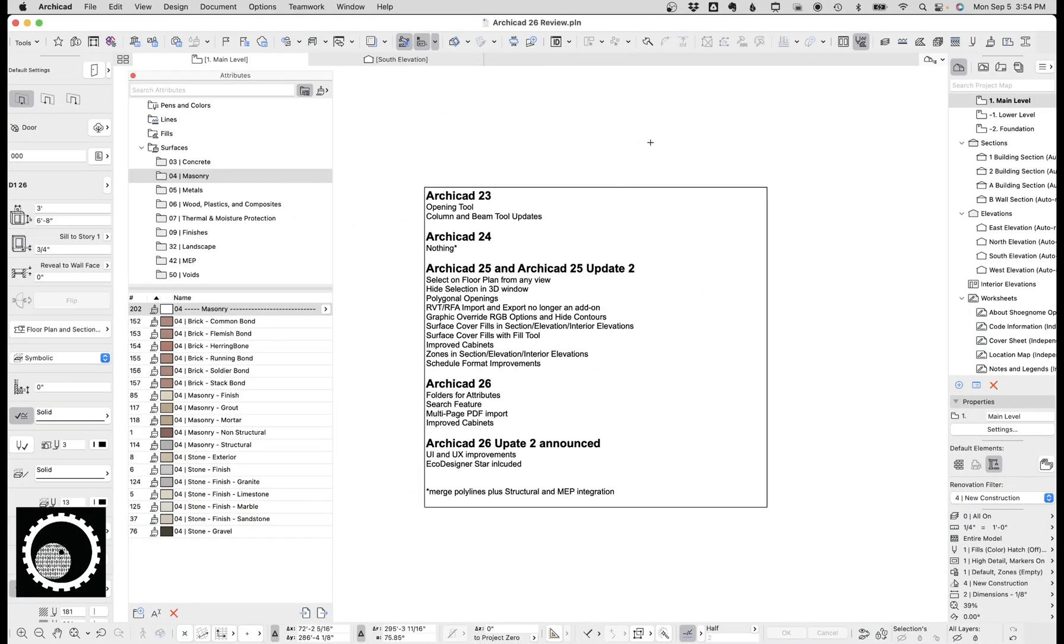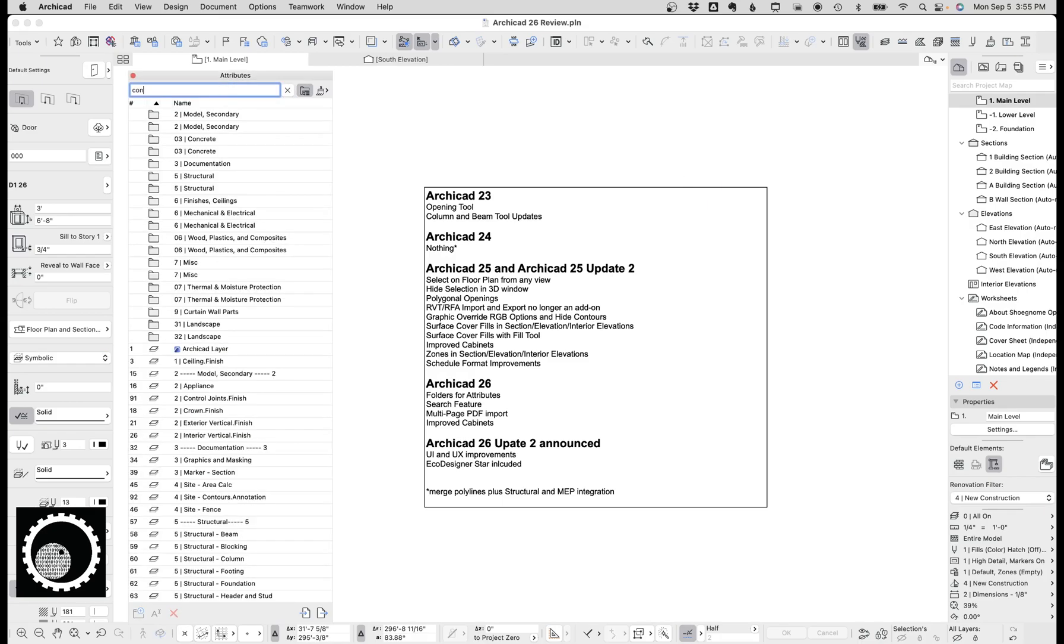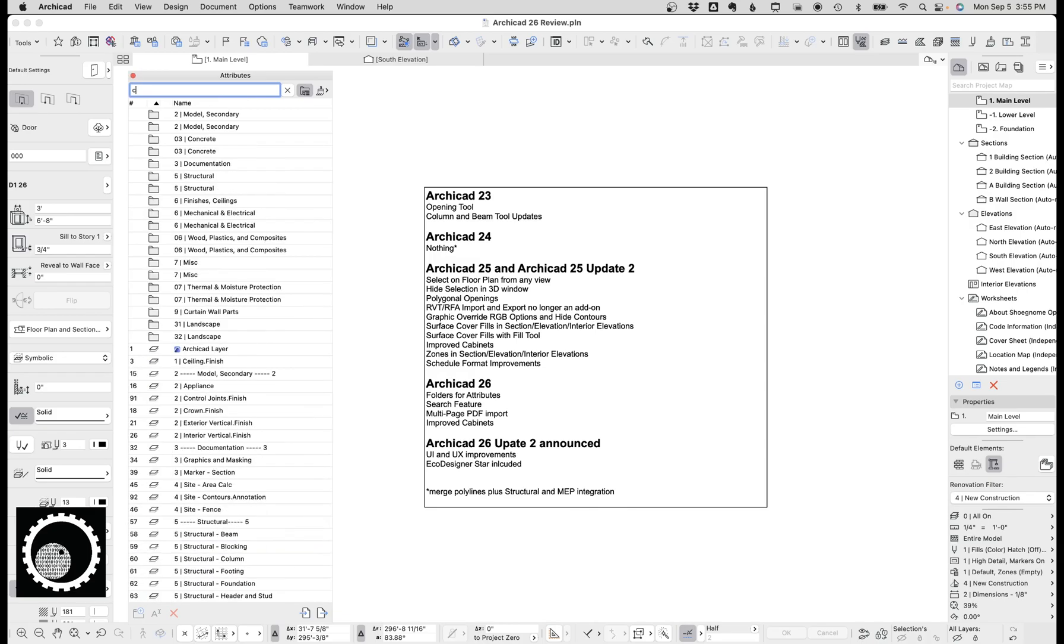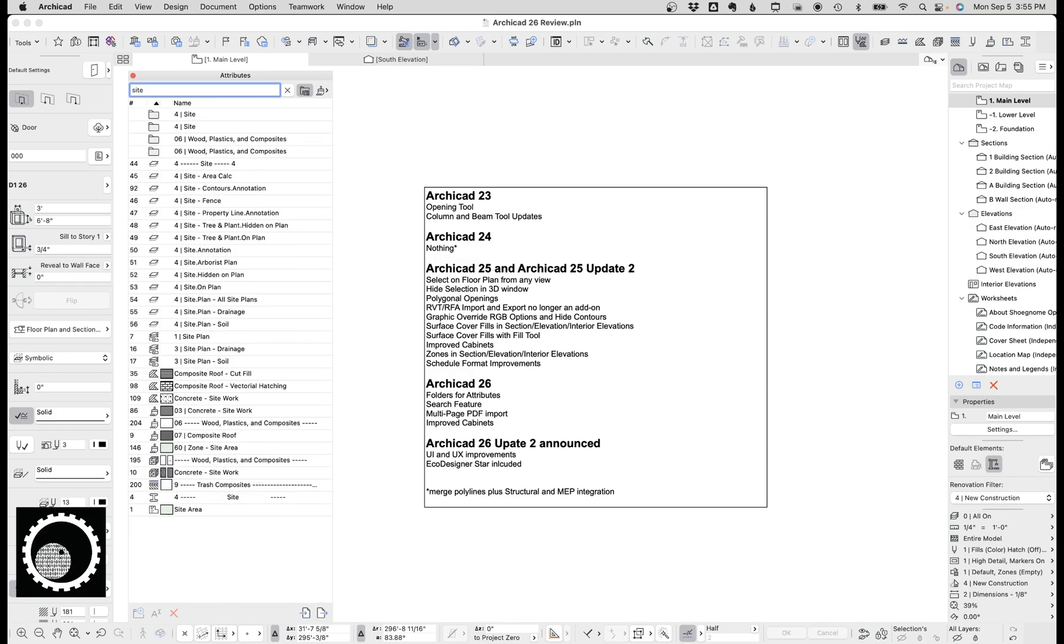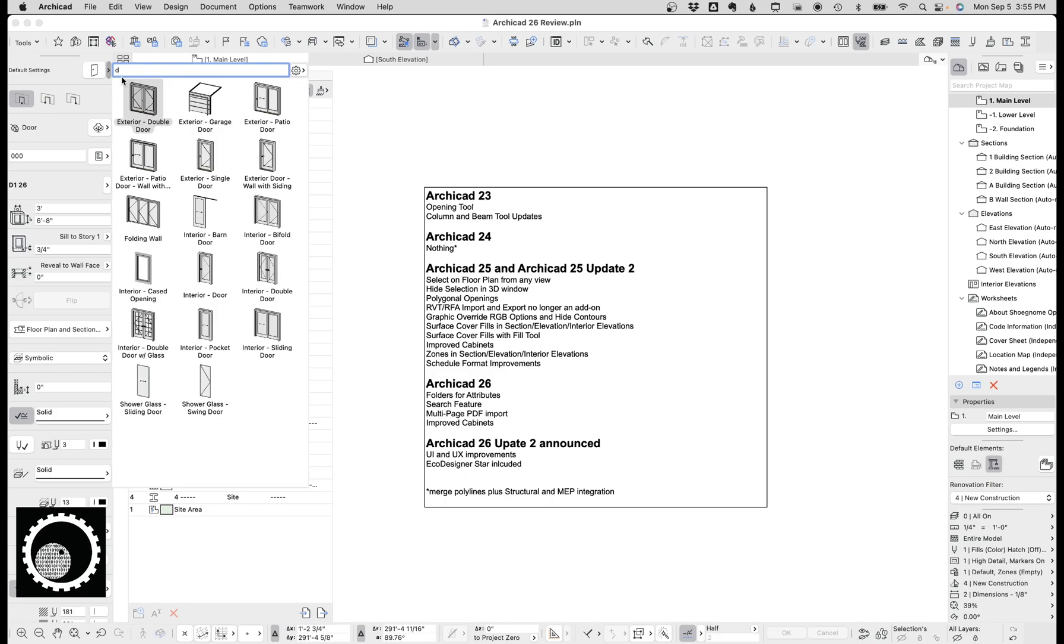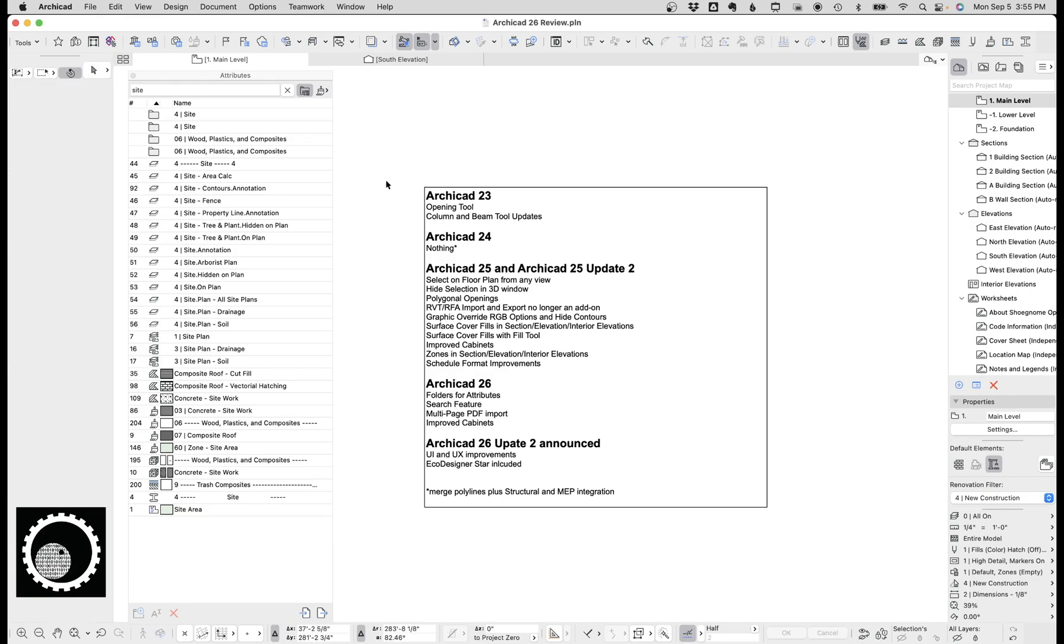The next big feature in ArchiCAD 26, and big features in air quotes, because it's not earth shattering, but it's still great, is the search feature. So now in many places through ArchiCAD, and I think in update two, there'll be even more places, you've got the search feature where you can start typing something, say concrete, and it's going to start giving you everything with concrete. So if you're searching for a site layer or something with site, all that stuff starts coming up. And so it just makes it really easy to find.